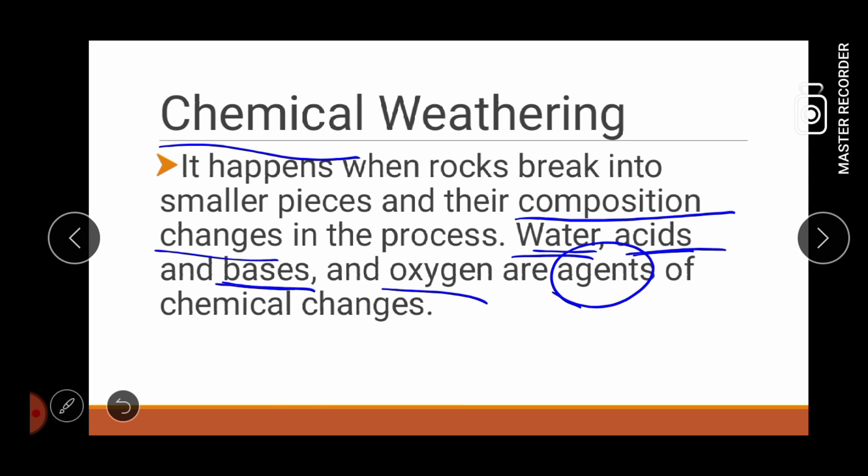Compare po natin si mechanical kay chemical. Una, ang kanya pong similarity, parehas po sila na nagbe-breakdown ang rocks into smaller pieces. Pero, ang kanila naman pong pinagkaiba, kapag mechanical weathering, mayroong changes pero nag-change lang yung form, yung shape, o kaya yung size. Pero dito kay chemical weathering, nagbabago yung mismong composition ng kanyang bato.